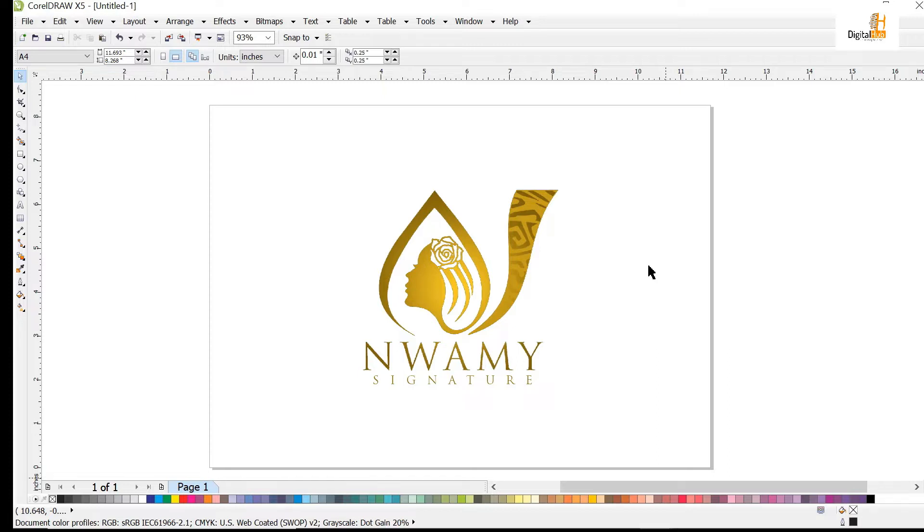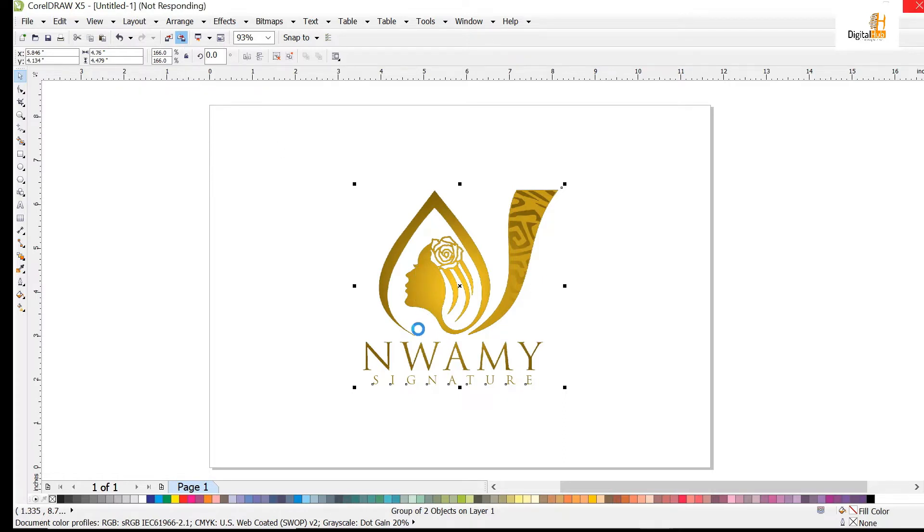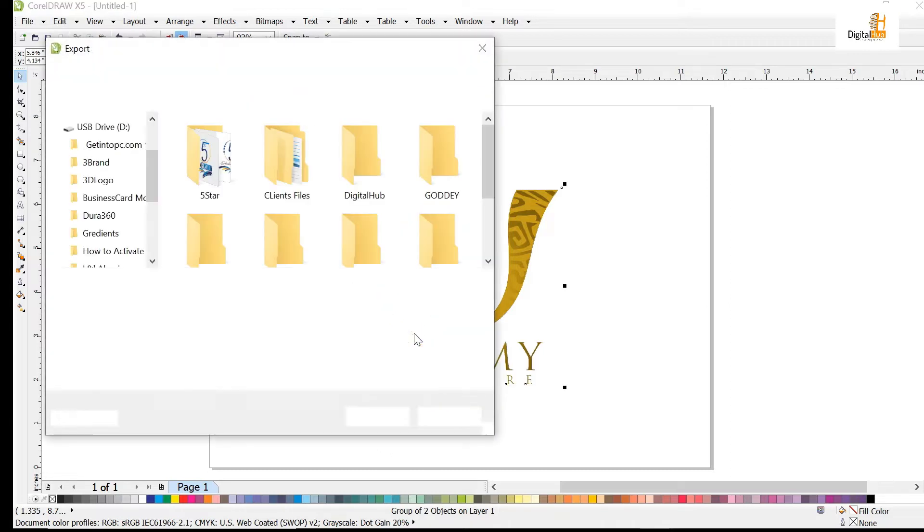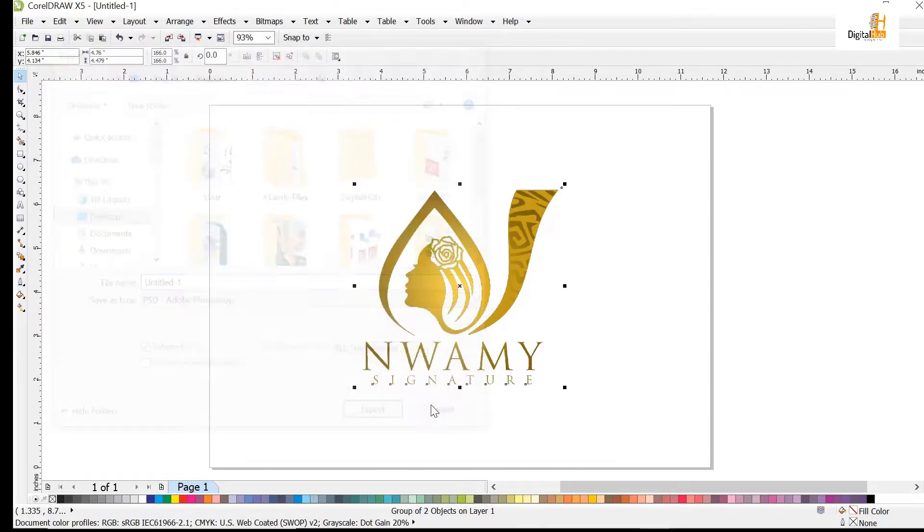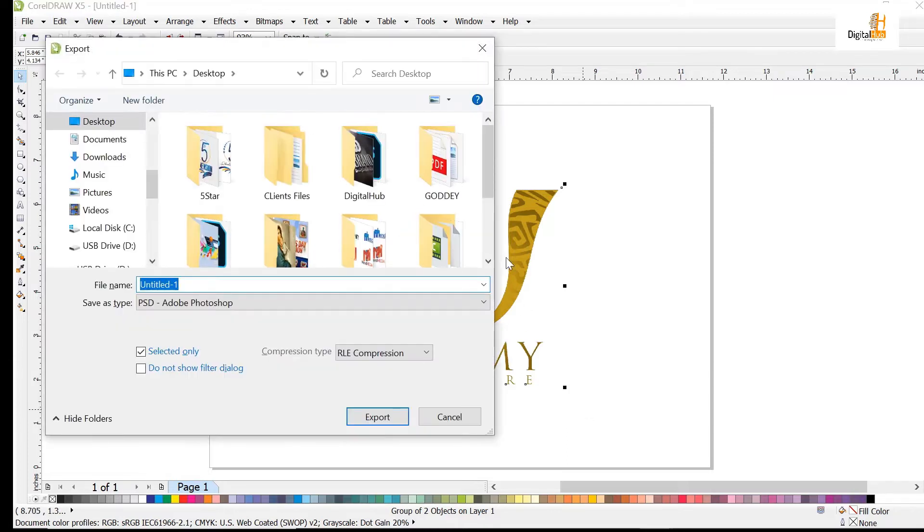For me to export this logo to Photoshop, I'll select the logo. On the standard bar, you click on the export icon, or if you don't want to click on the export icon, you can just press Ctrl+E to export.